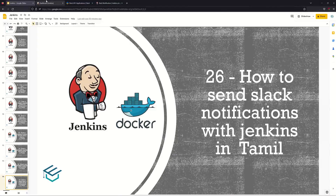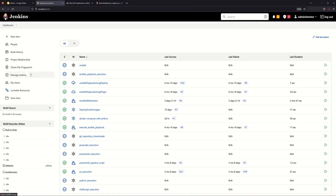We are going to talk about the Jenkins job. If the Jenkins job is successful or a failure, we will see how to log in. You can integrate the Jenkins job, monitor the status, and check the status.